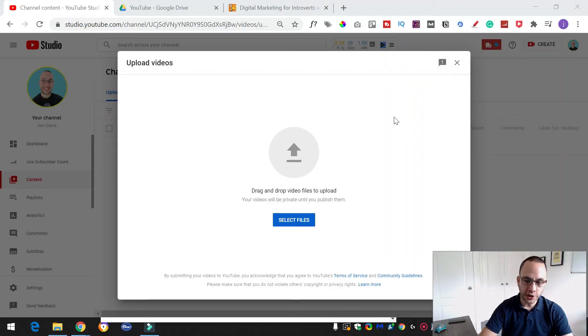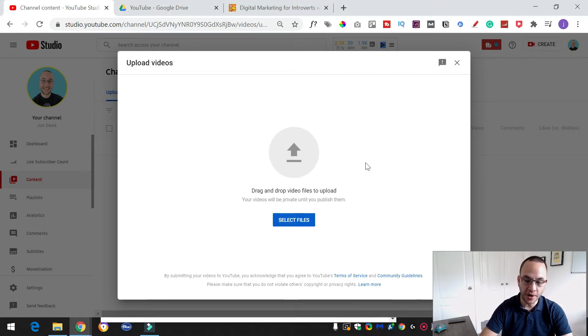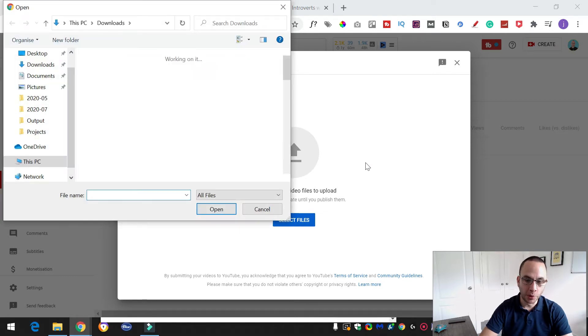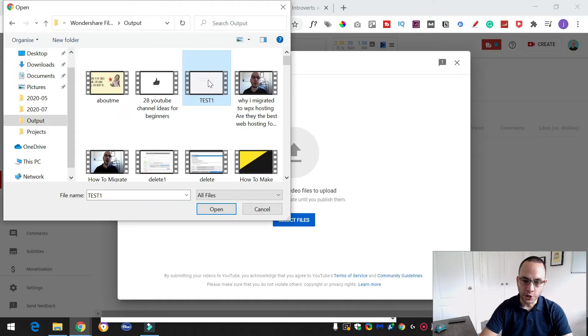So what we're going to do is we're going to actually do this with a brand new video. It's just as simple to edit an existing video if you want to go back over your back catalogue, but we'll do a brand new one. So we're just going to upload the actual video file. I'm going to use this little test file that I've got here.